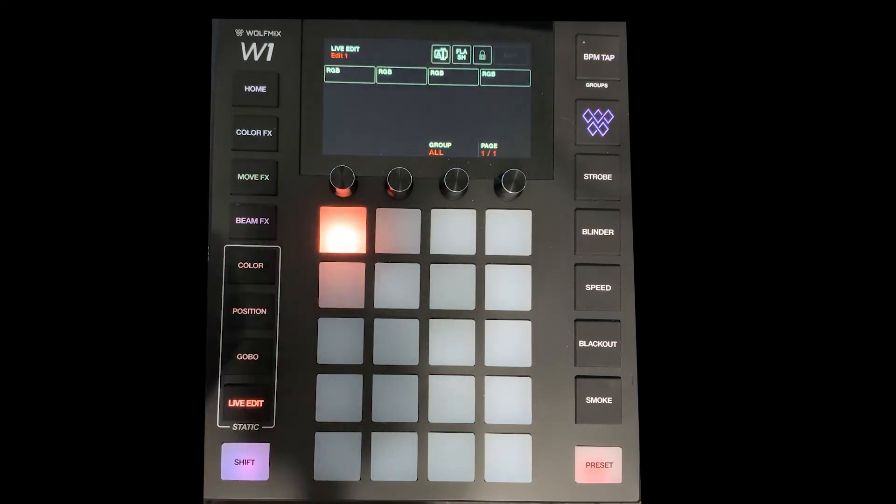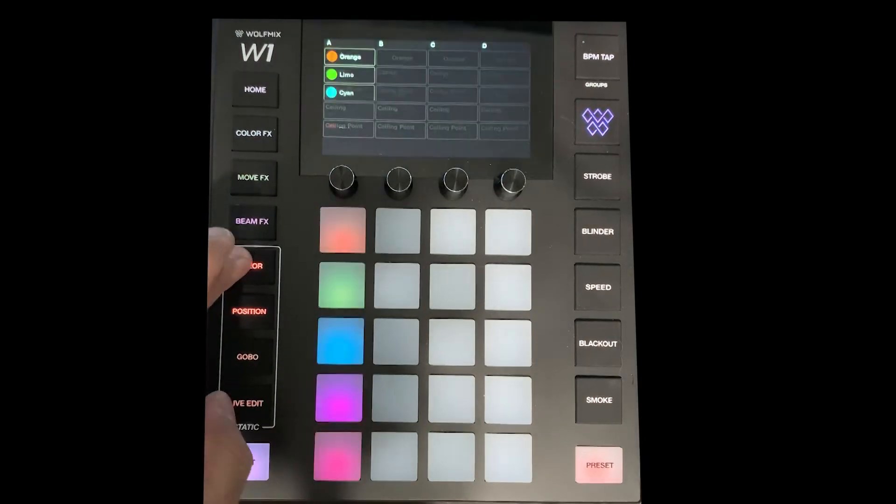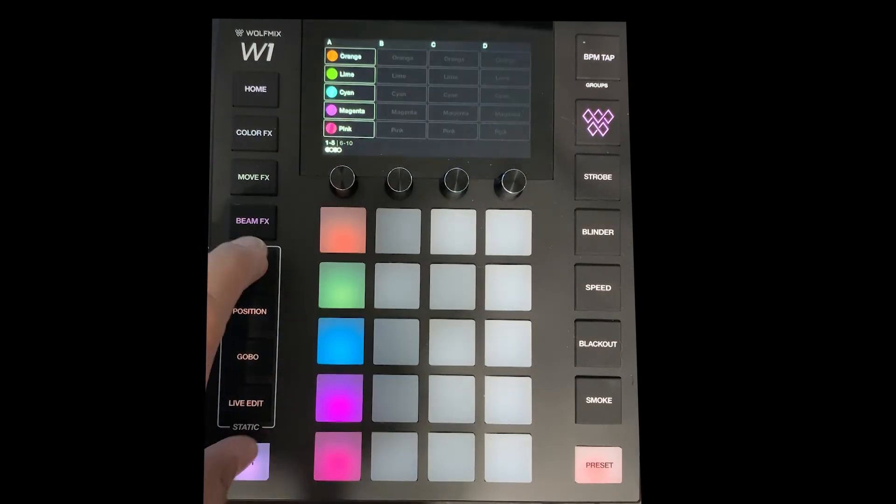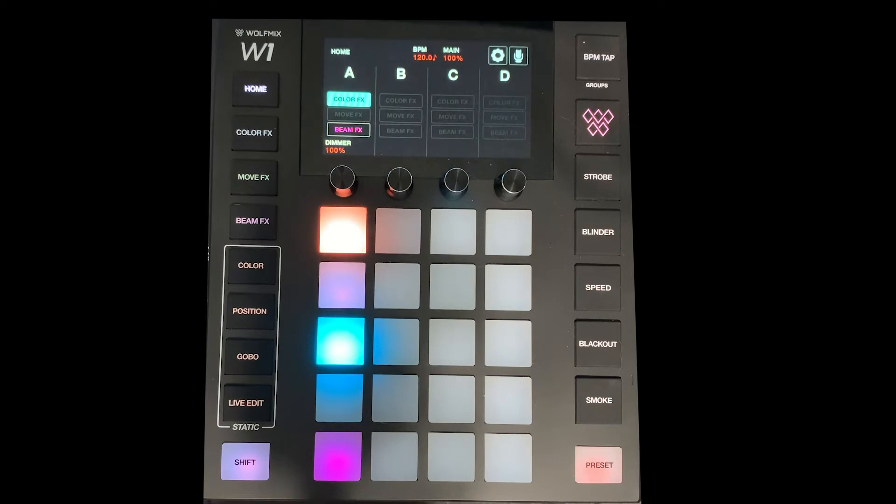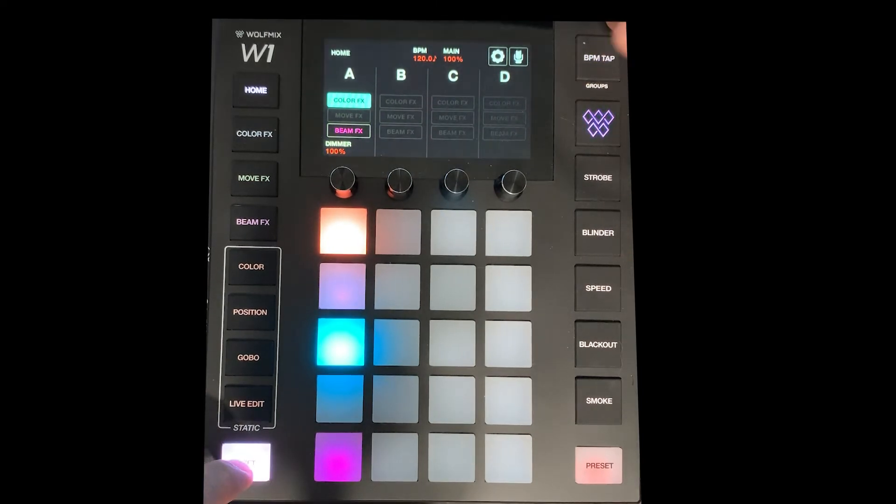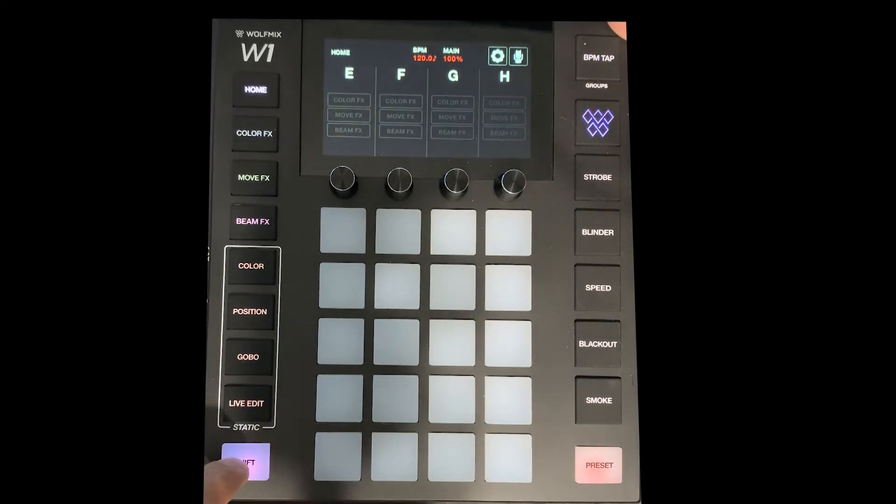So let's go back to our color here. On the right hand side we've got BPM but if I shift and click that it takes us to our groups.